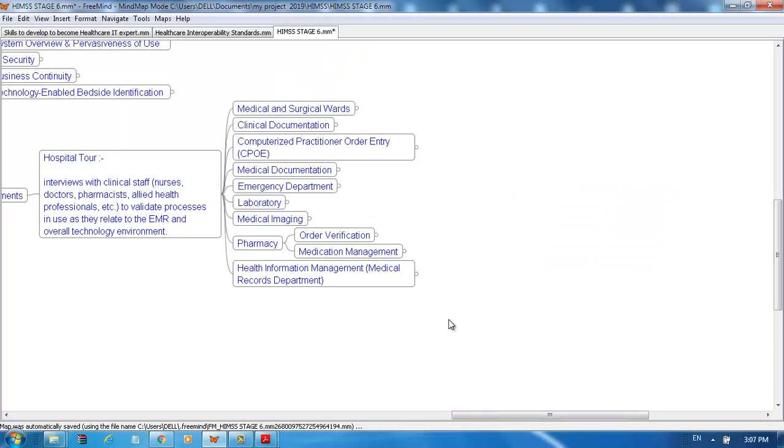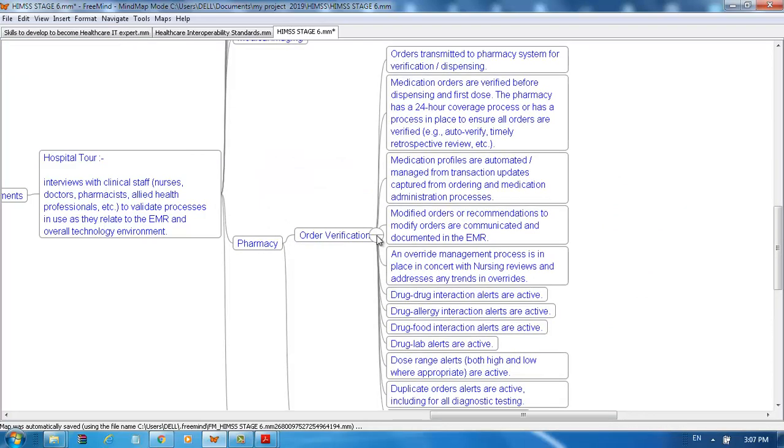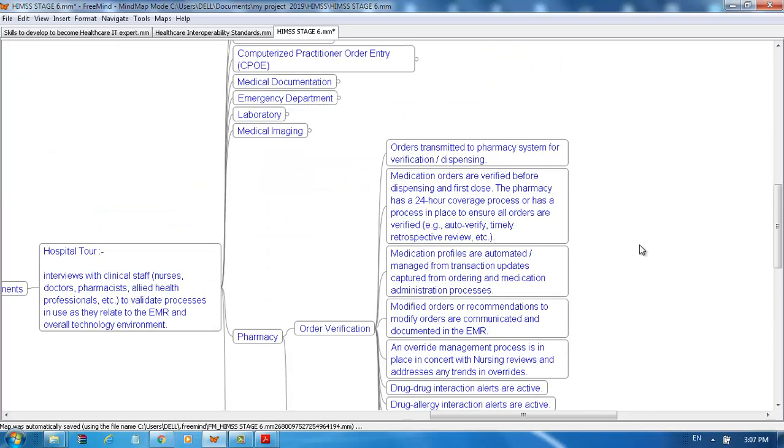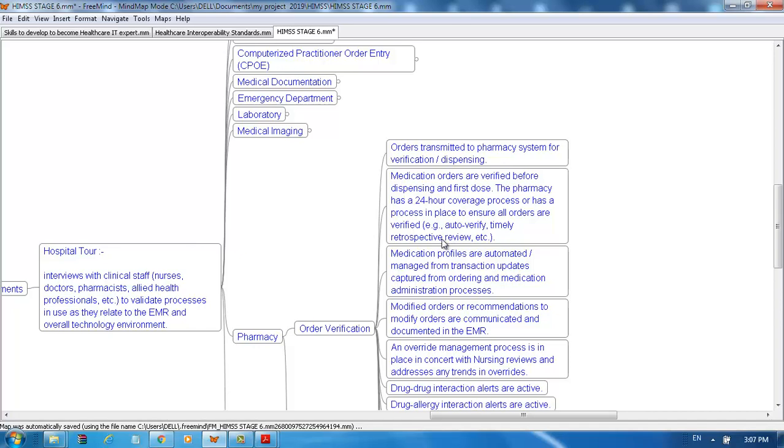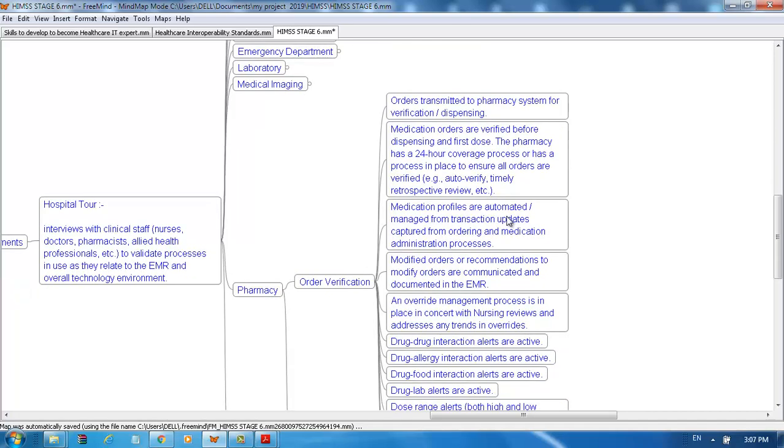In pharmacy order verification, orders are transmitted to the pharmacy system for verification. Medication orders are verified before dispensing and first dose. The pharmacy has 24-hour coverage or has a process in place to ensure all orders are verified, for example auto-verify, timely retrospective review, etc.